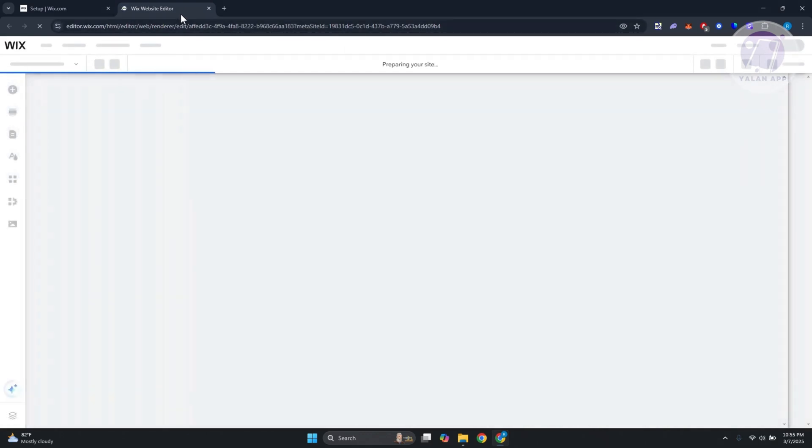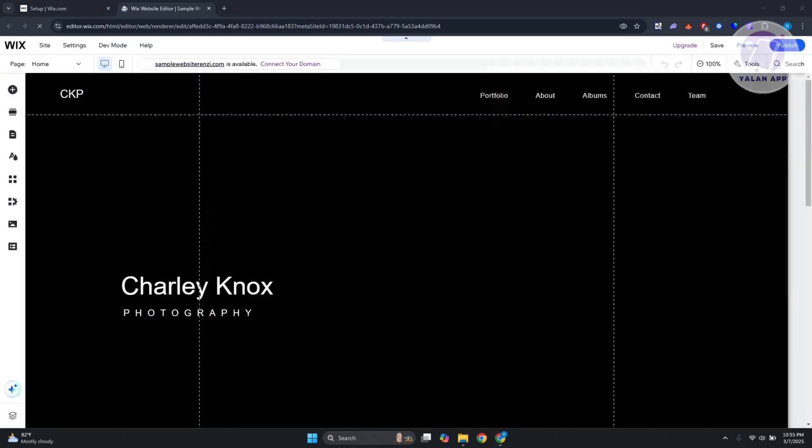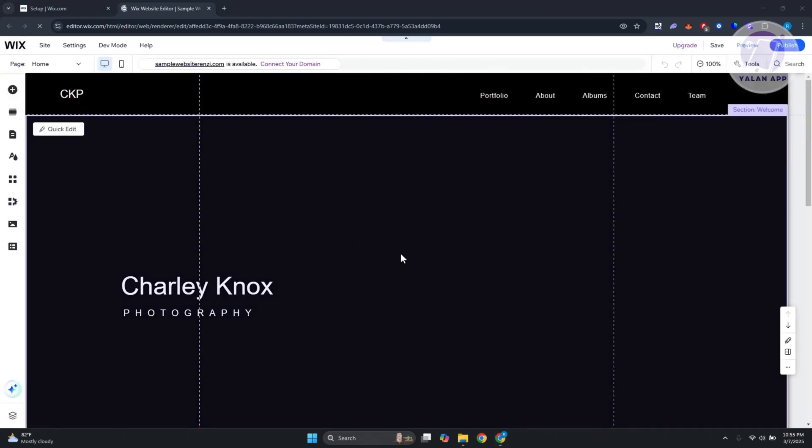Once you're in here, we need to add the Wix Groups app. If you're not aware yet, these groups are an app they can show on your Wix website. If you haven't installed it, you won't be able to use the full feature. Let's wait for this to load up.